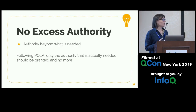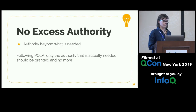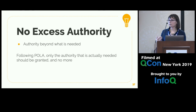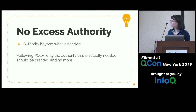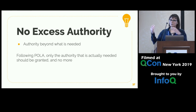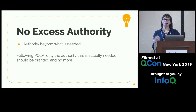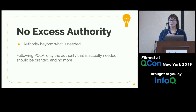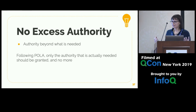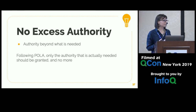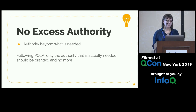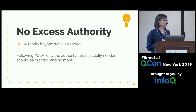We also should not have excess authority. In the add-excitement example, it didn't need any authority at all — it was taking in a string and returning a string. But it had access to the file system and the network. If we were to rewrite this under POLA, it wouldn't have the authority to do any of that.